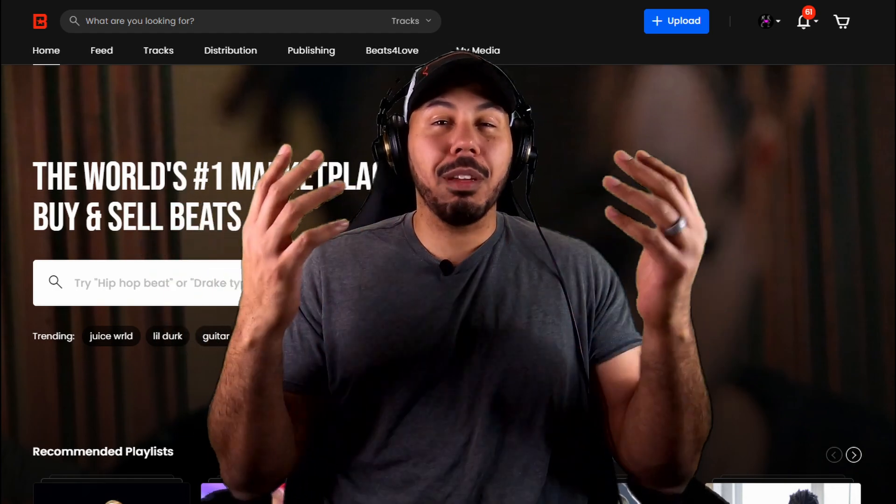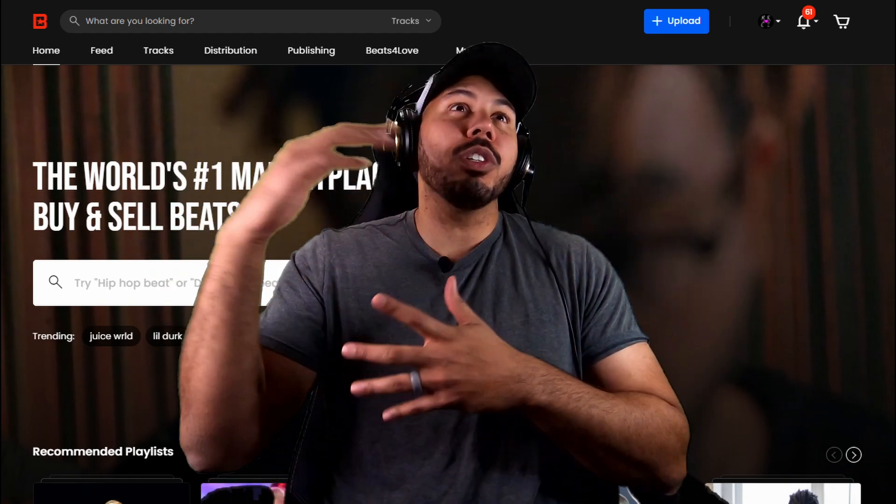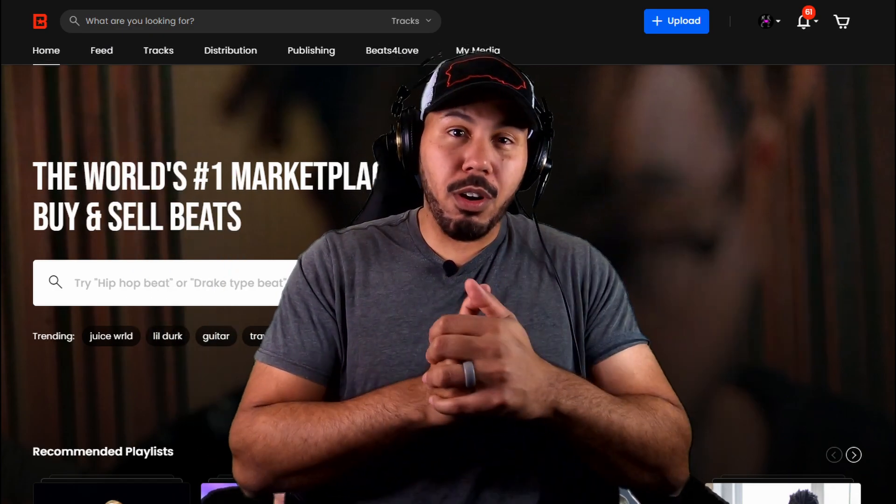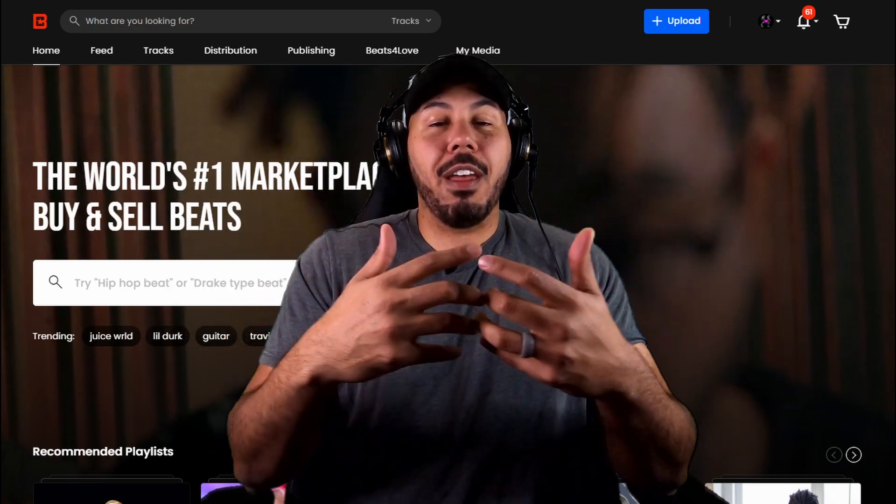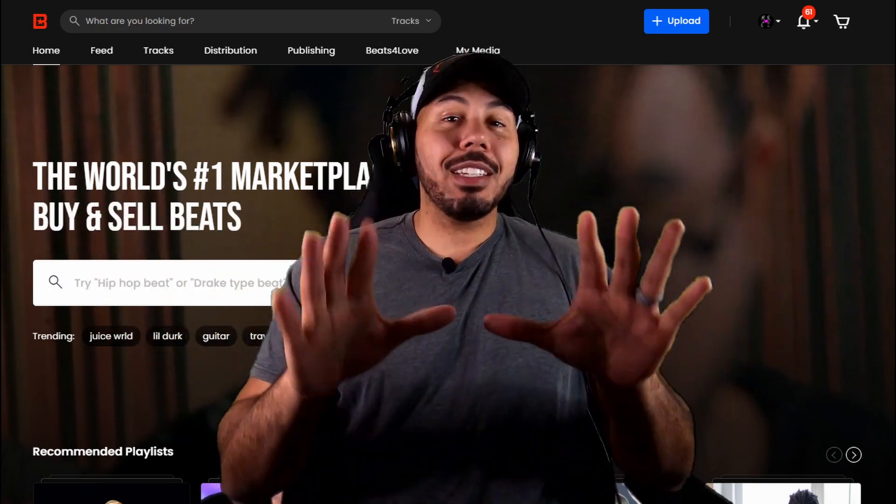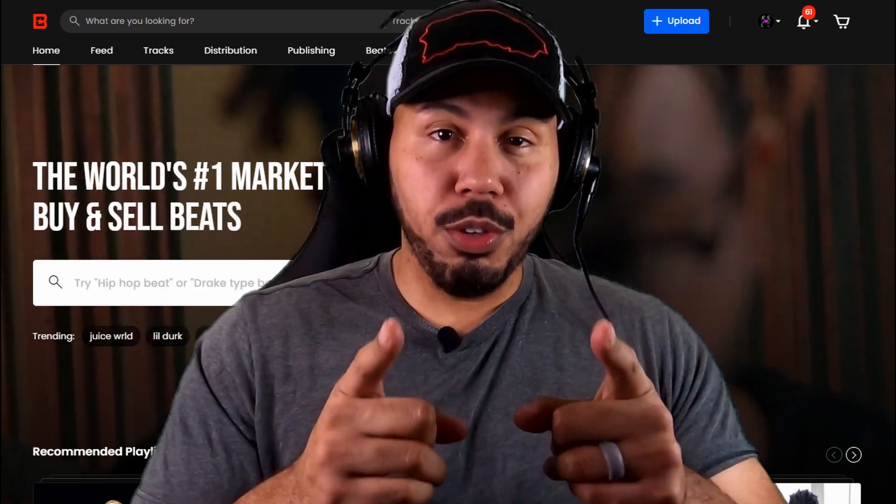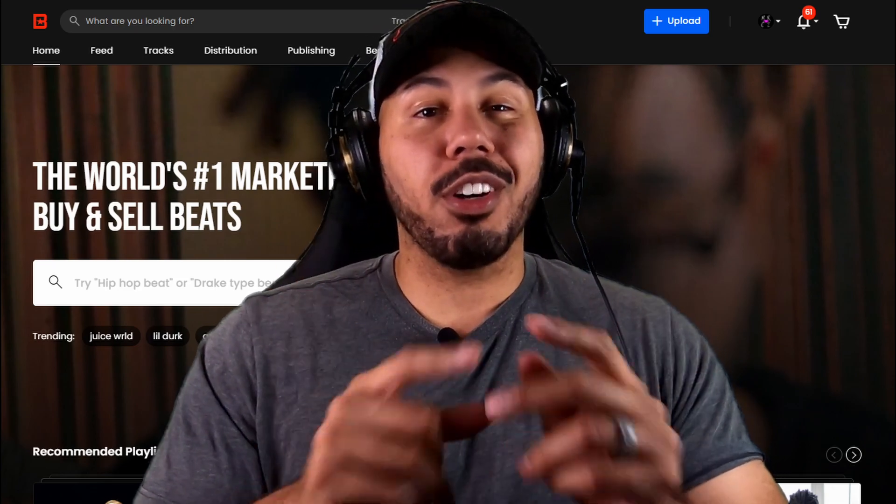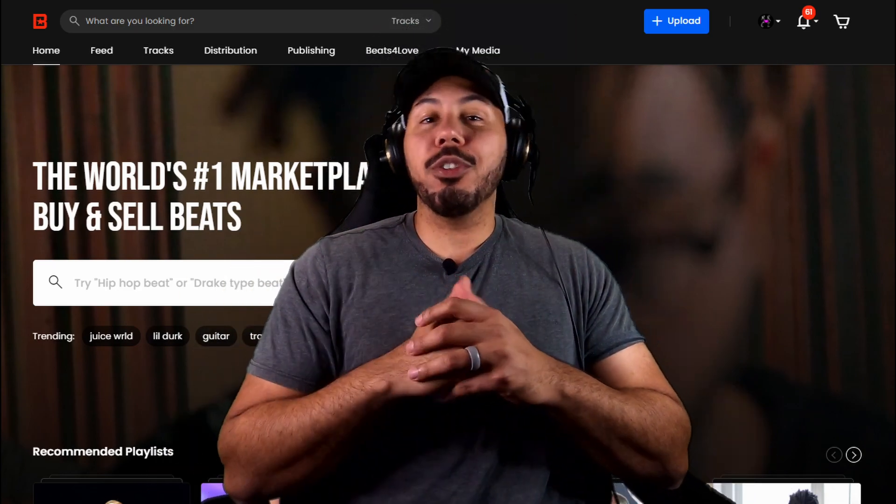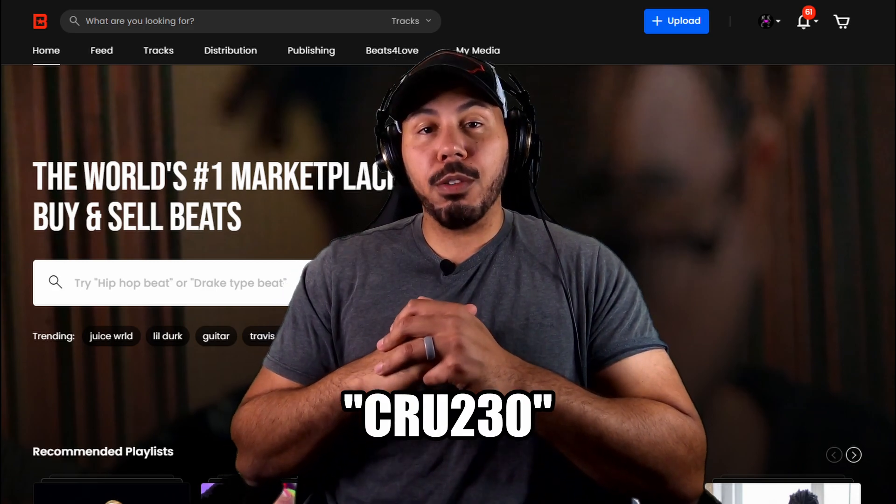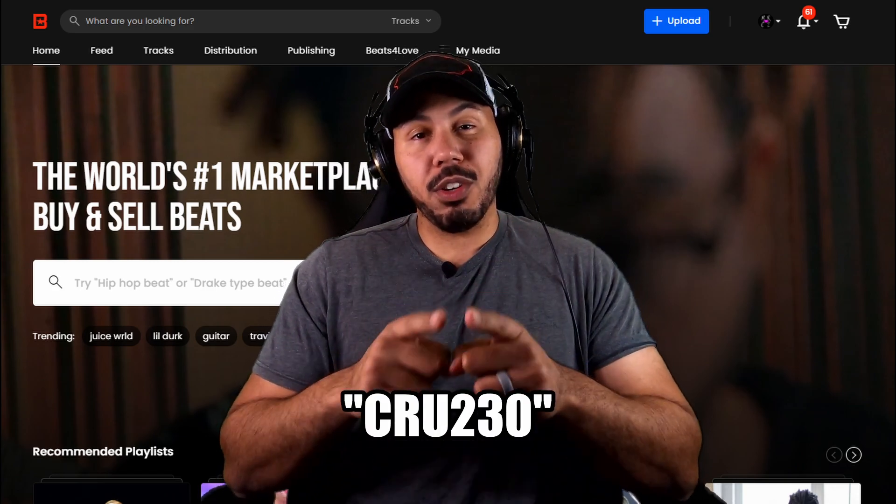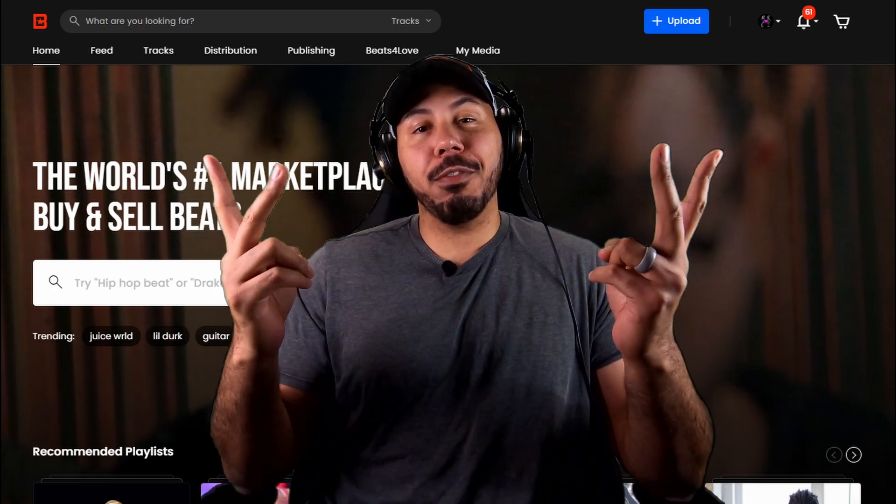And before I knew it, I was selling my beats to people overseas, people who I had no idea who they were. A lot of people are people that I ended up following me on Instagram, even some people from YouTube. That's not just exclusive to me, but you too can open up your own beat store and start selling your beats today. Hit the link in the description and make sure you use my code CRU230, and I'm going to hook you up with your first month of BeatStars completely for free. Let's get to the video.